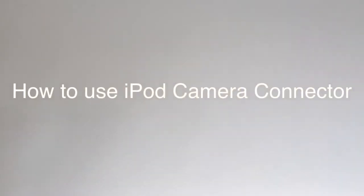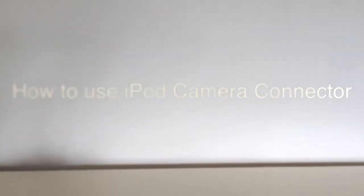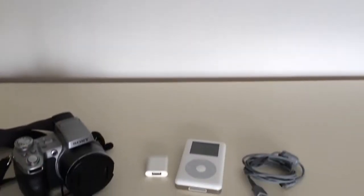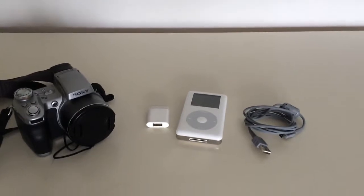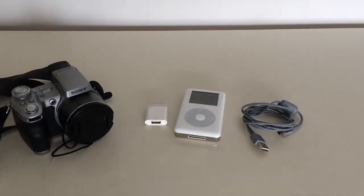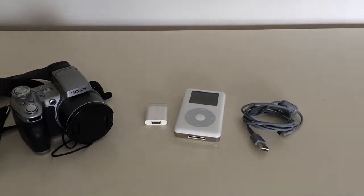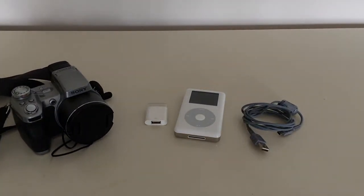Have you ever wondered how to get photos on your iPod photo? Well now you can stop. Welcome to my video about how to use iPod camera connector.